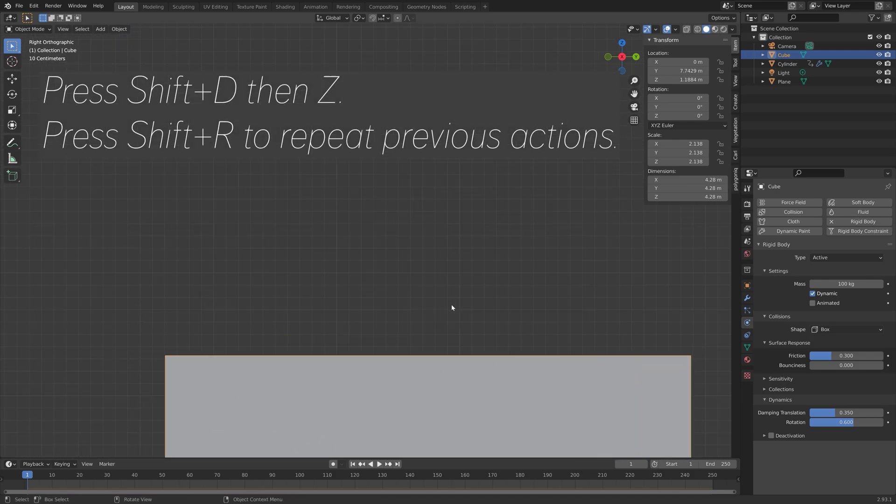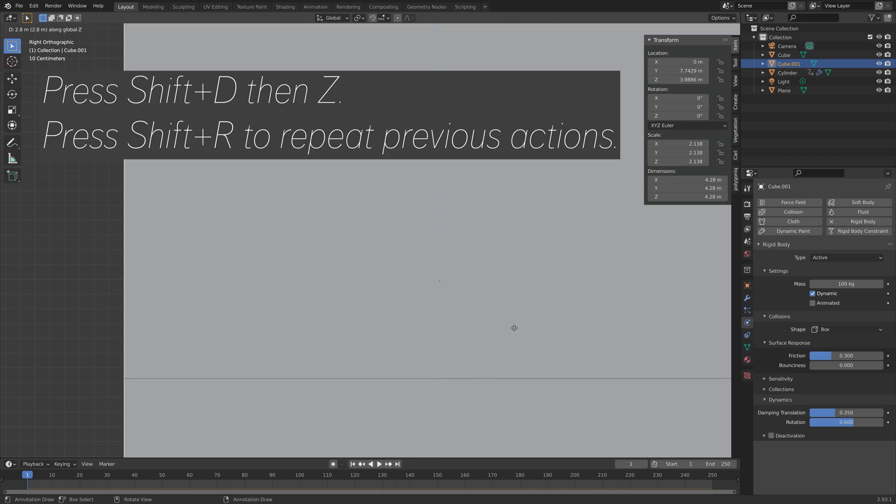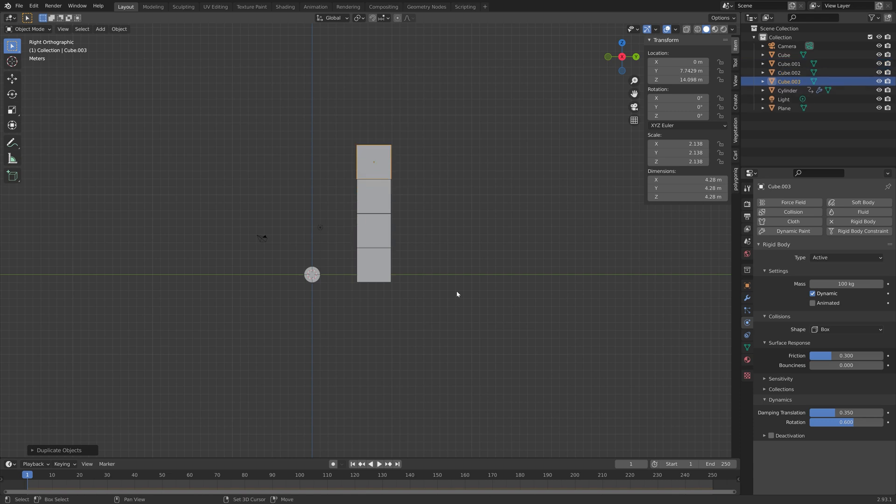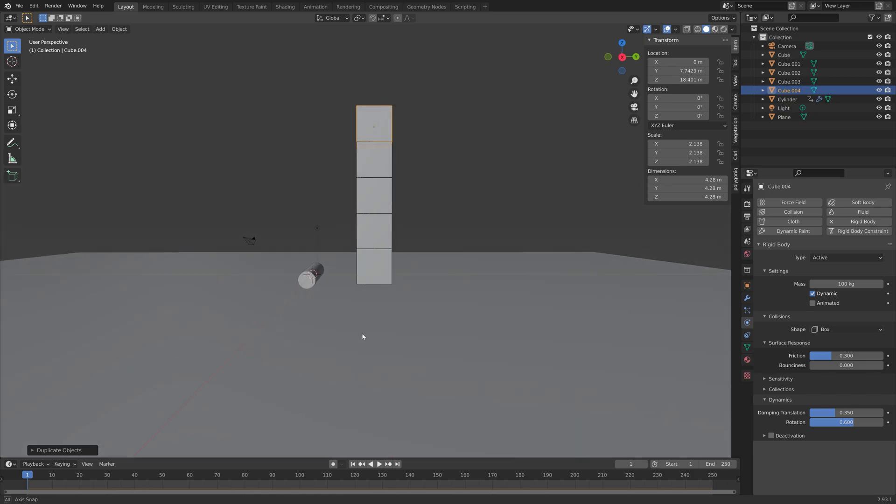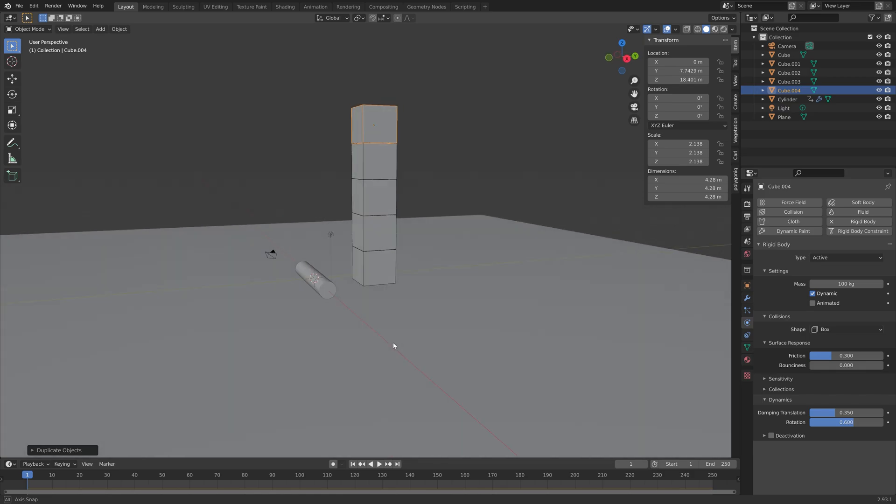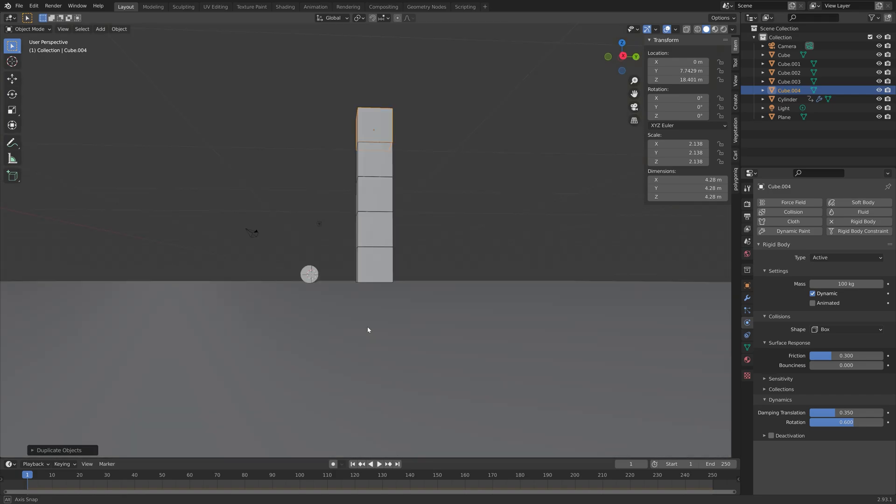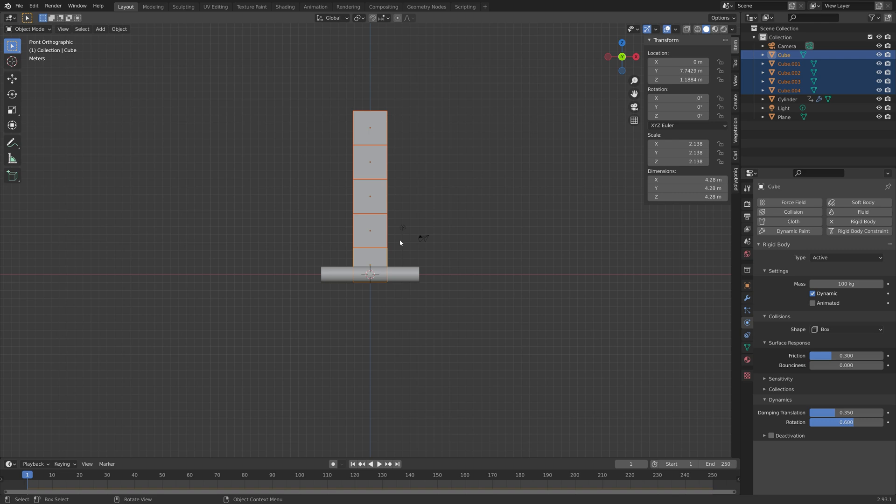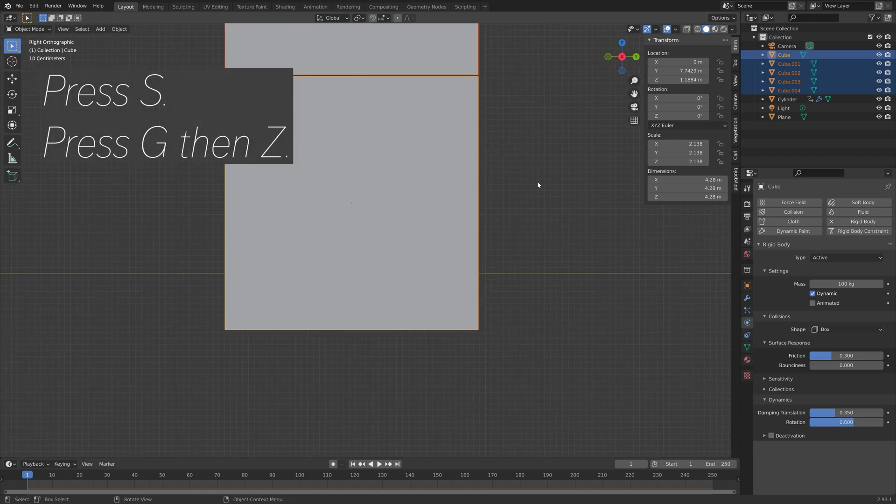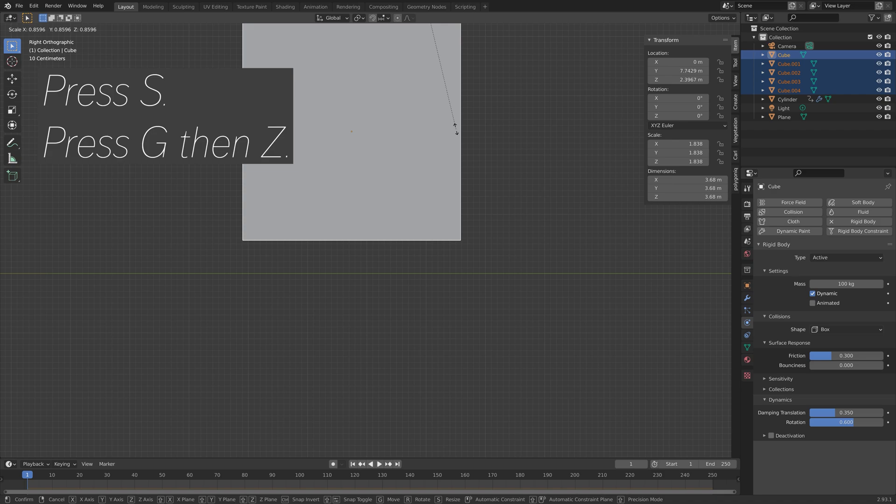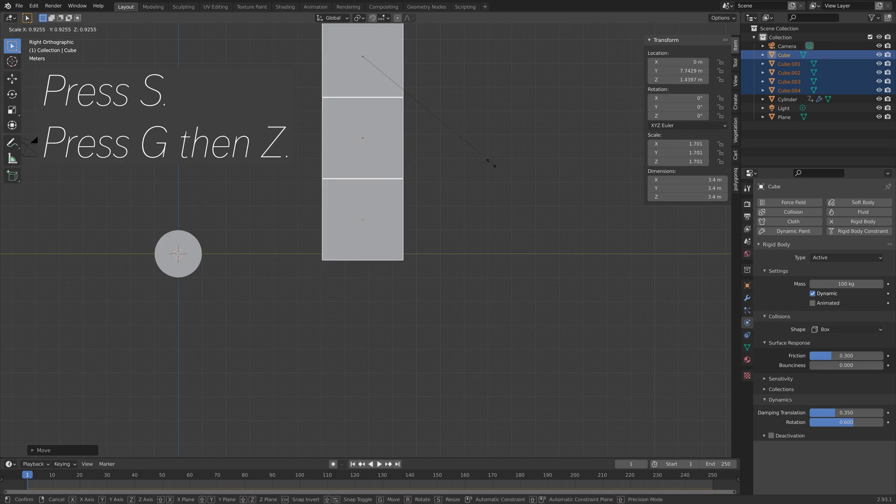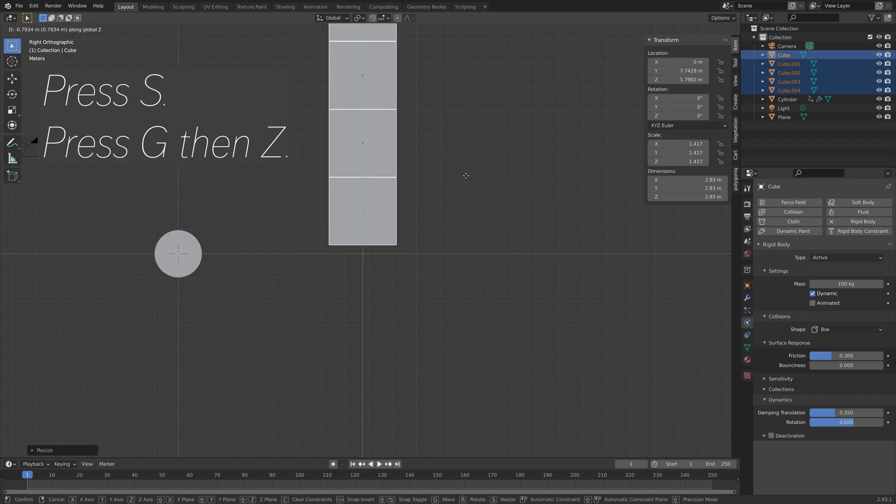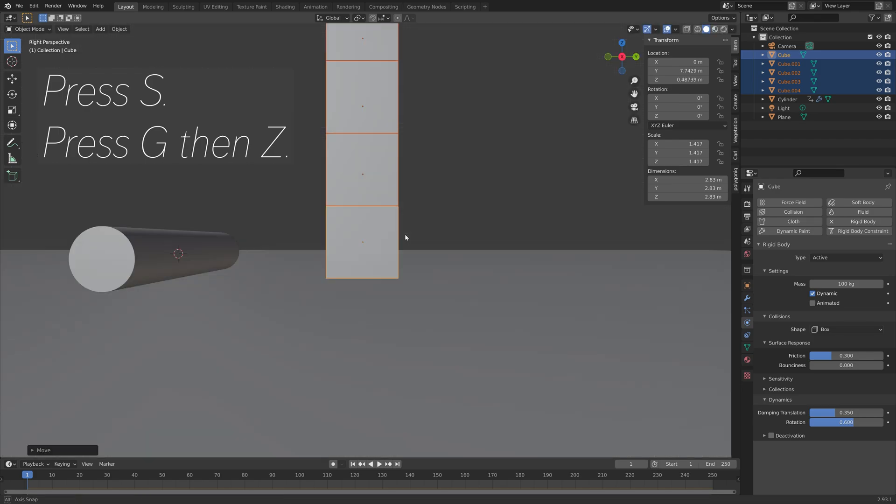And next, I'm going to duplicate the cube. So press shift D, then Z, to move the duplication on the Z axis. And then press shift R, to repeat the previous actions. So now we have five cubes, and I think I'm going to scale them down a bit. So hold and shift, to select multiple objects. And then press S, to scale them down. And then press G, then Z, to grab them on the Z axis. So now we have the cubes, with active rigid body physics.